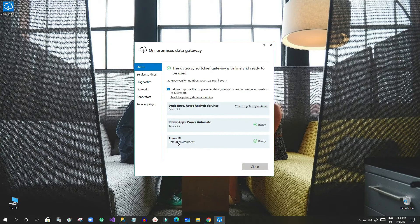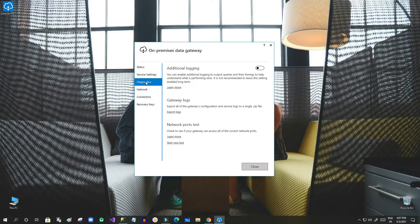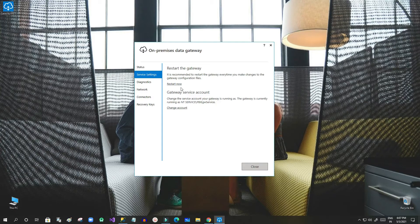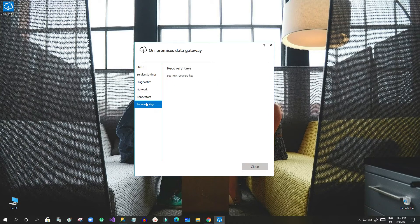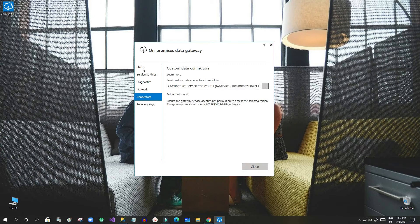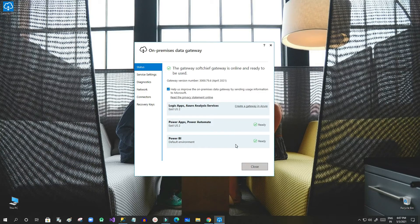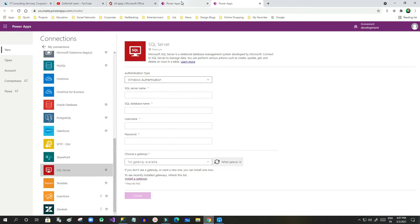Now you can see the Power Apps and Power Automate environment is ready, and the Power BI environment is ready as well. If you want to configure Azure gateway for Logic Apps you can, but I am not doing that right now. Using Service Settings we can change the gateway password, check diagnostic network information, connectors, and recovery keys. Let's check the status to confirm everything is ready.